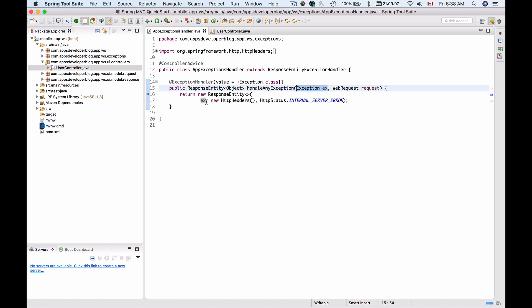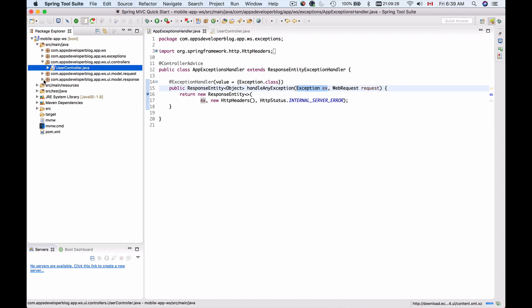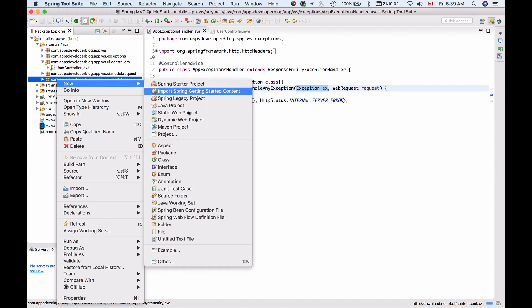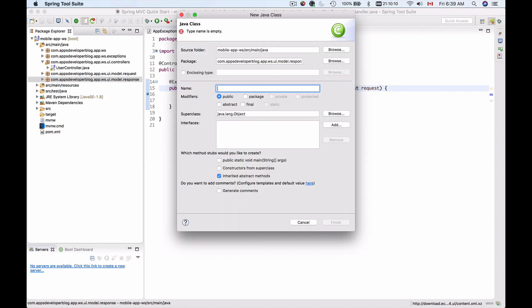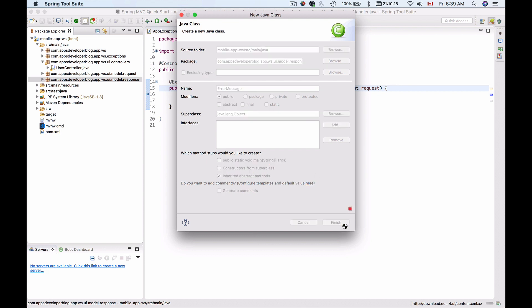Now let's learn how to include our own custom error object into a response body. To do that we'll need to create our own custom error class. I'll go to my packages and create it inside of the response package, because this is going to be a model class. I'll call it error message, since this class will be used in a response sent to a calling client. So I'll create a new class and call it error message.